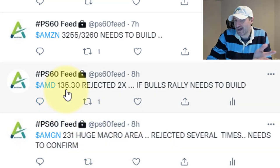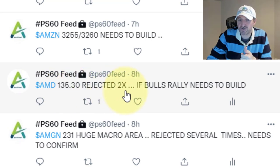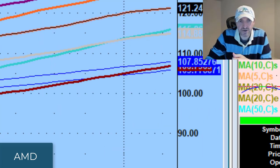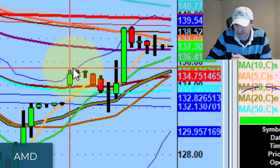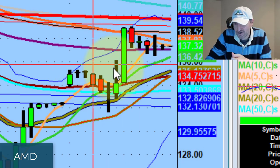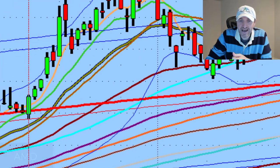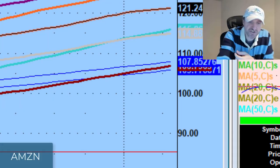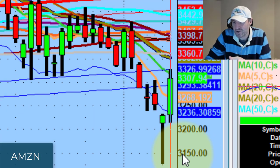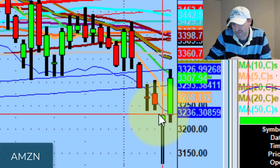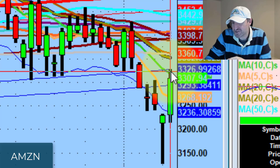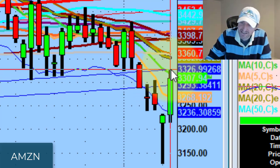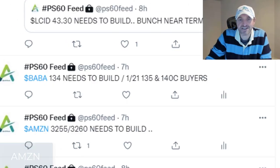AMD had a nice move — they got upgraded today. 135.30 was rejected two times. If the bulls rally, this needs to build. AMD started building and traded up to the 138s. Amazon had a big, big move today. 3255–3260 needs to build. We talked about that ferocious hammer it put in yesterday. It took out the 3260 and traded all the way up to 3327, which is the 10-day supply. It needs to confirm that 10-day supply to get into the 3360s as the next spot area.